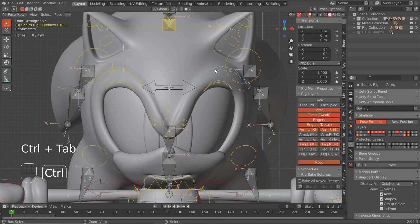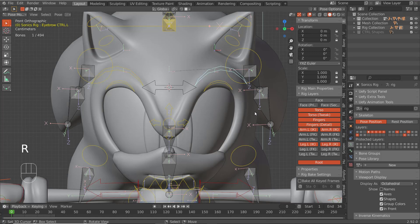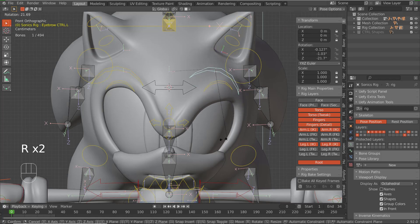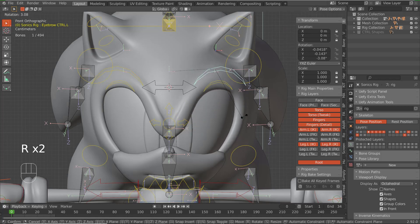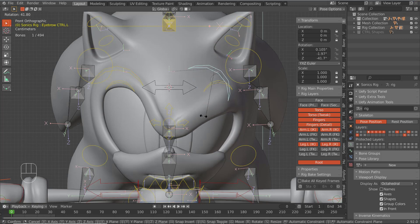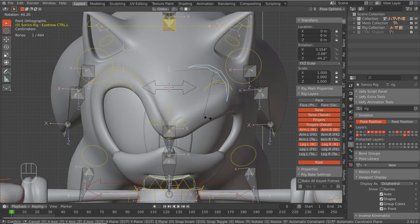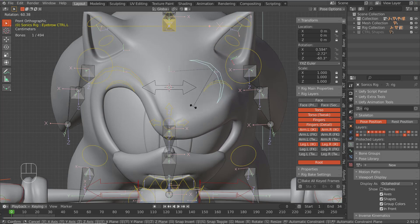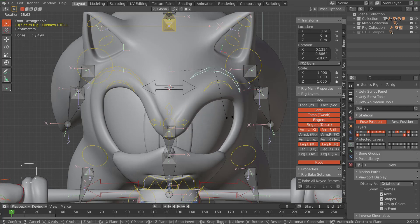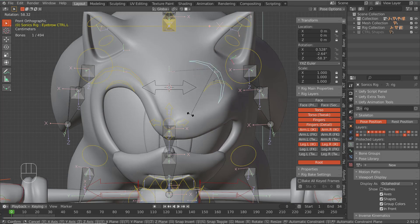This should probably be negative one — just taking a guess at that. And there we go, I was right. So that's the confused expression working.